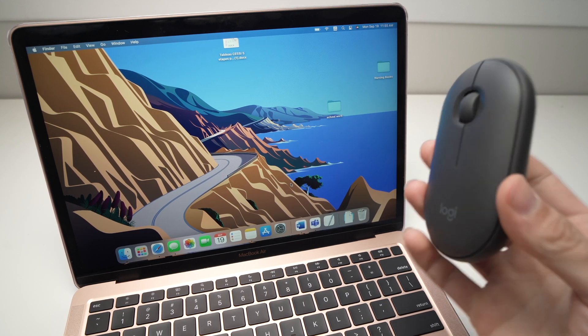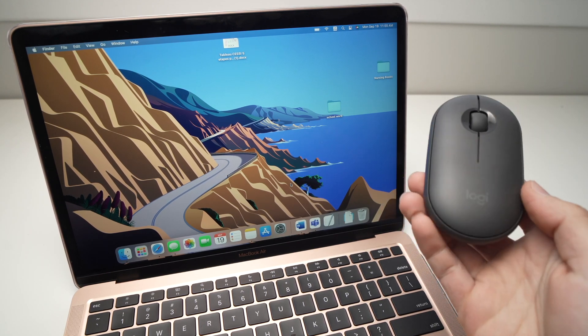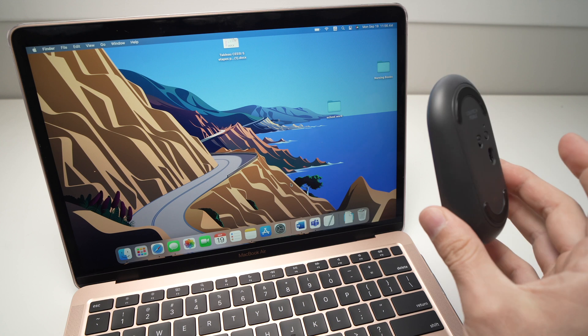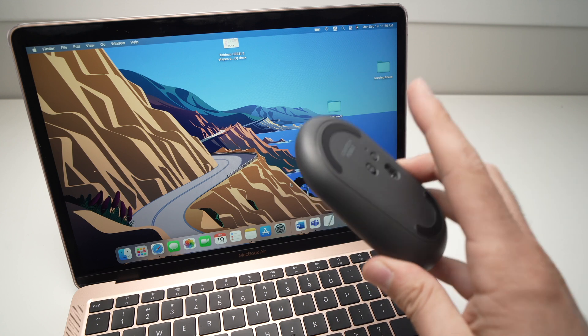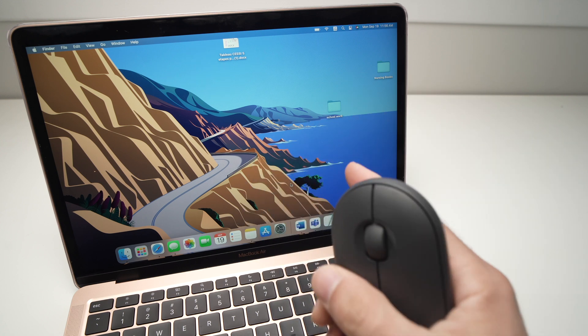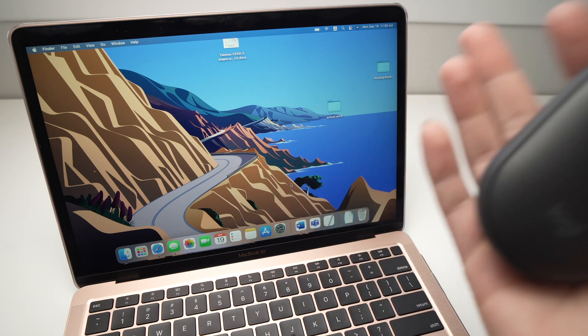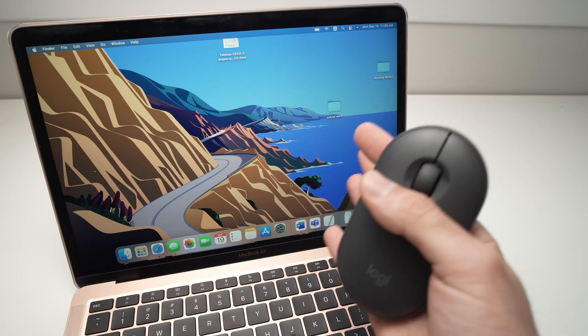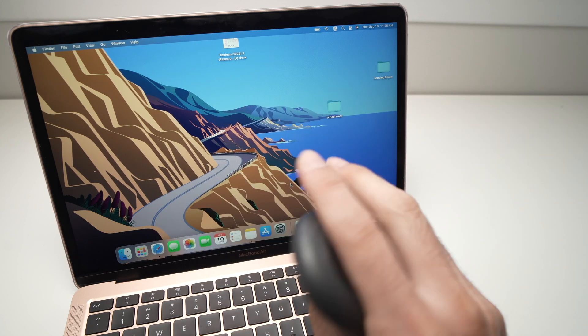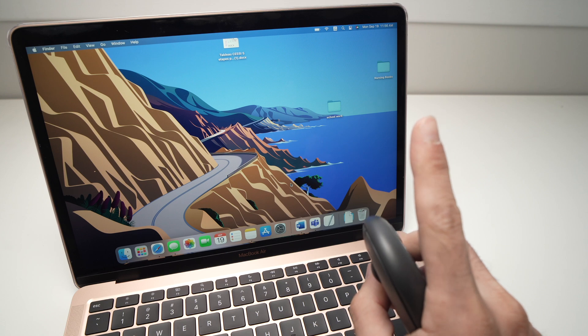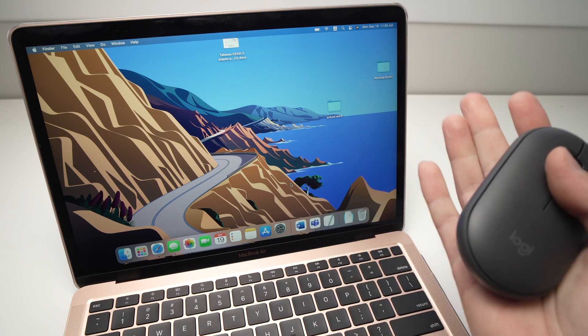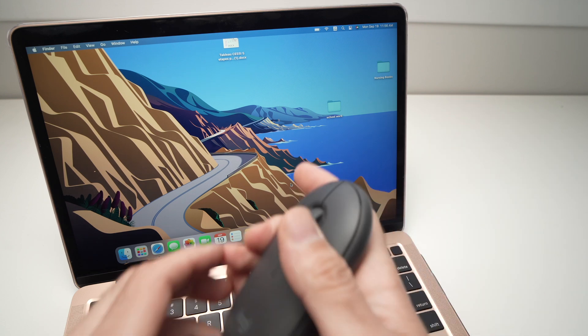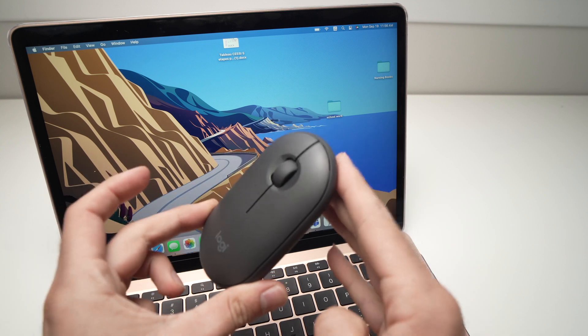In this video, I'll show you two ways that you can pair your Logitech M350 Pebble mouse to your Mac computer—it can be a MacBook, MacBook Pro, Mac Mini, whatever Mac you have. There's two ways; I'll show you the first one. Let's start with the easiest, which is to connect it by Bluetooth.